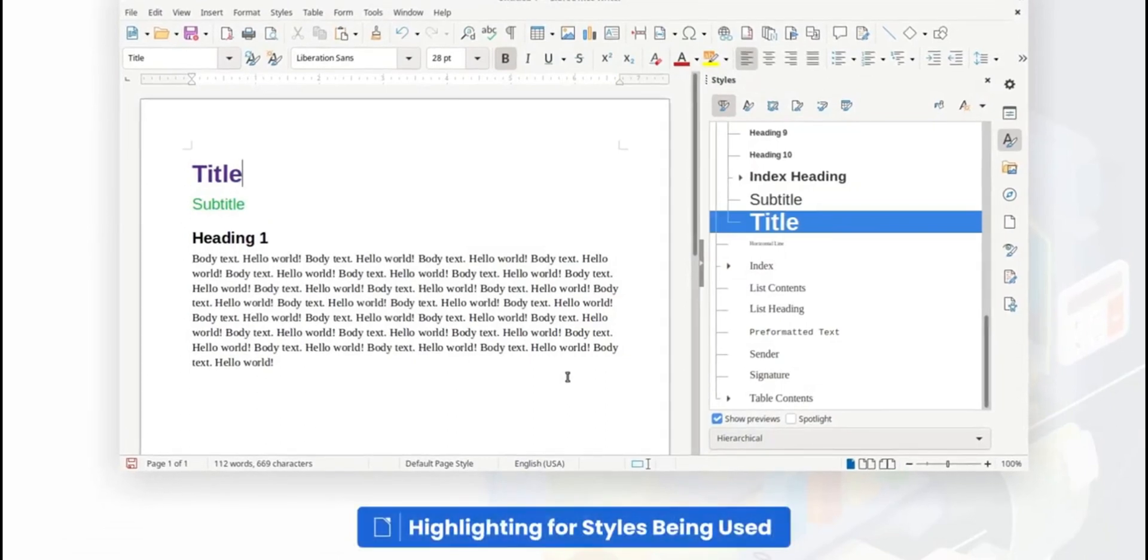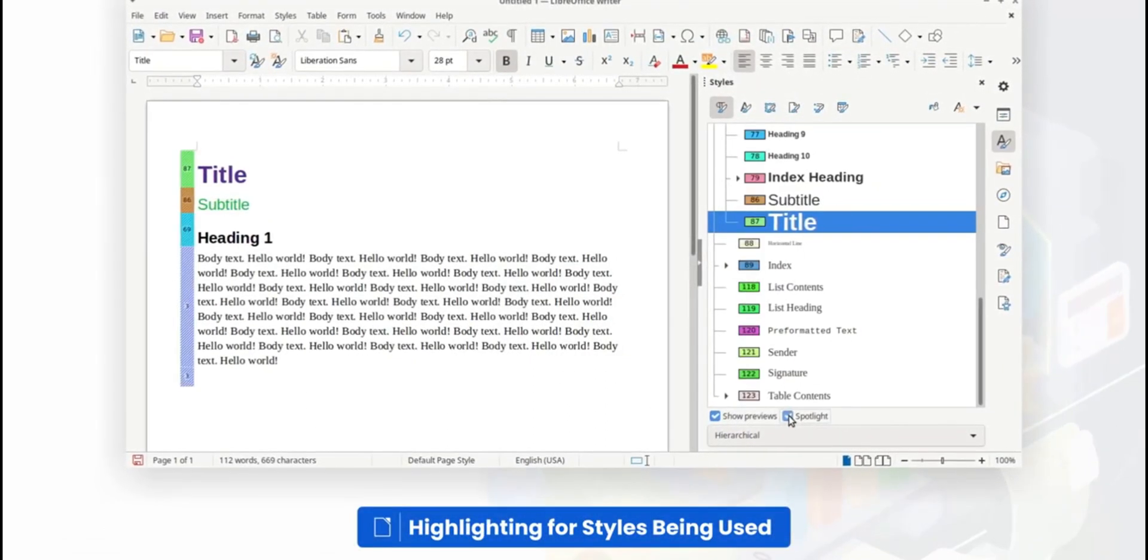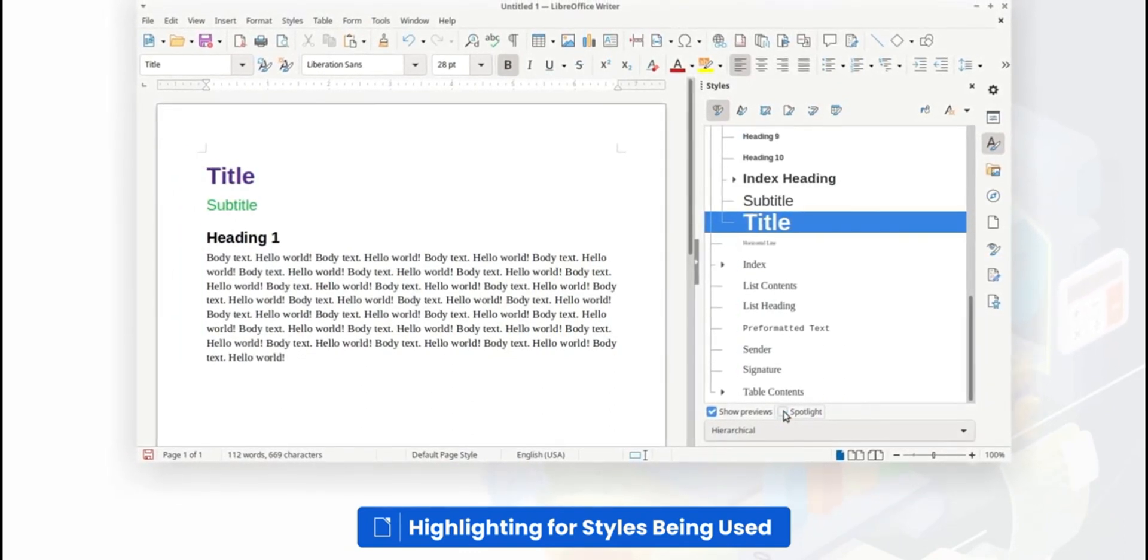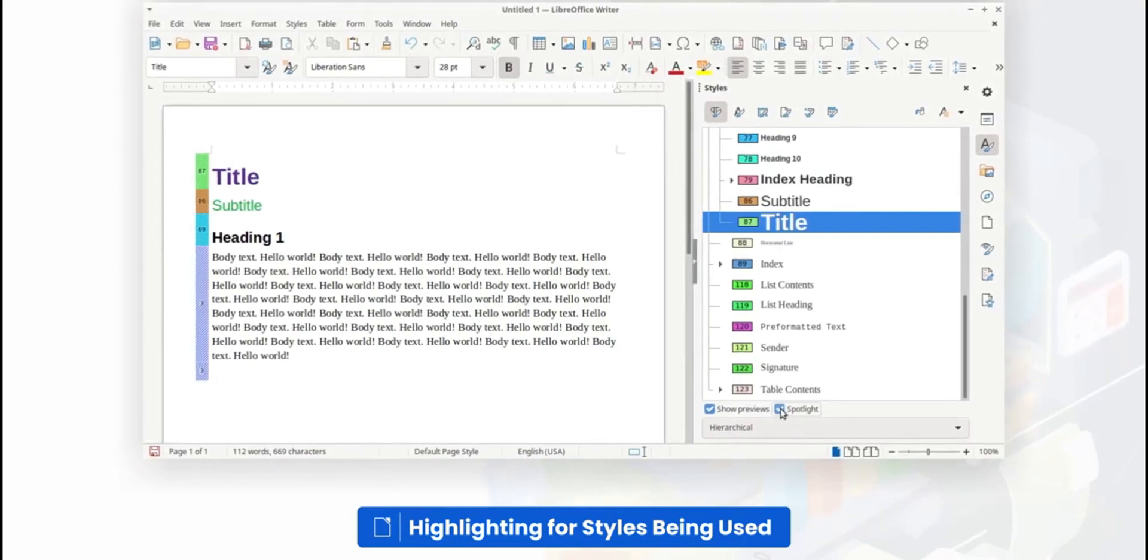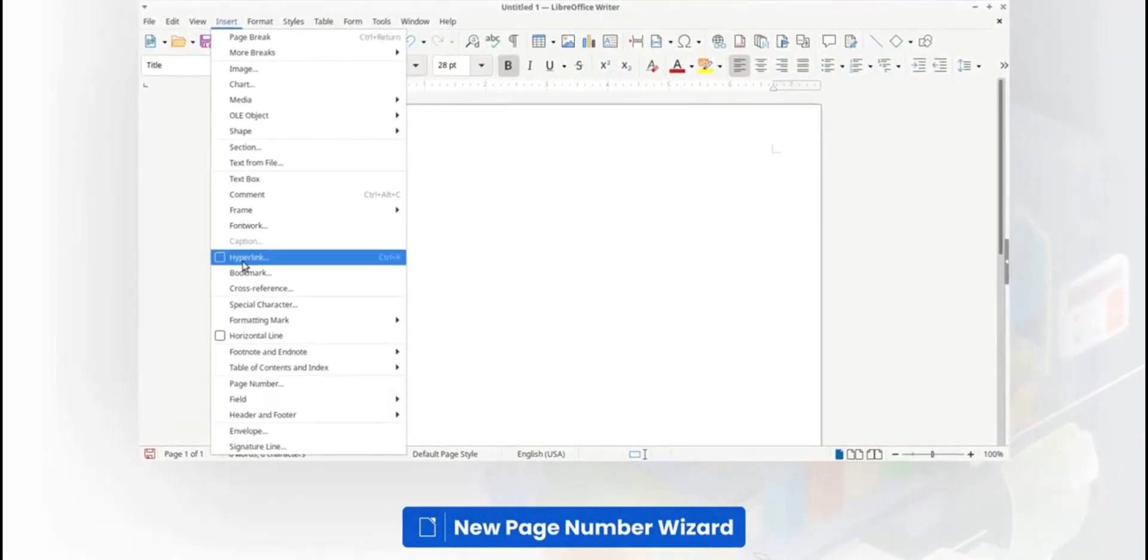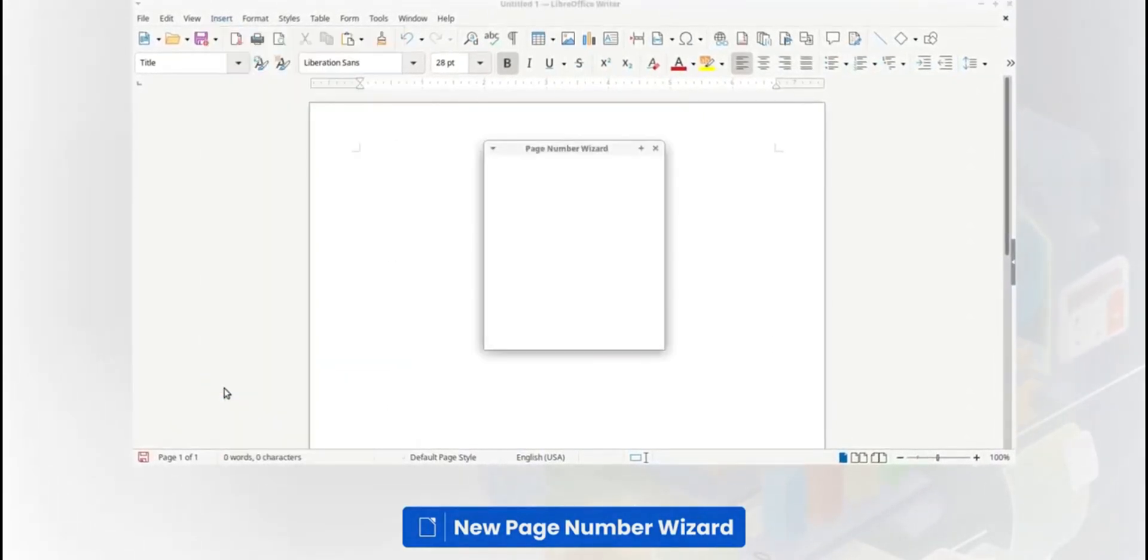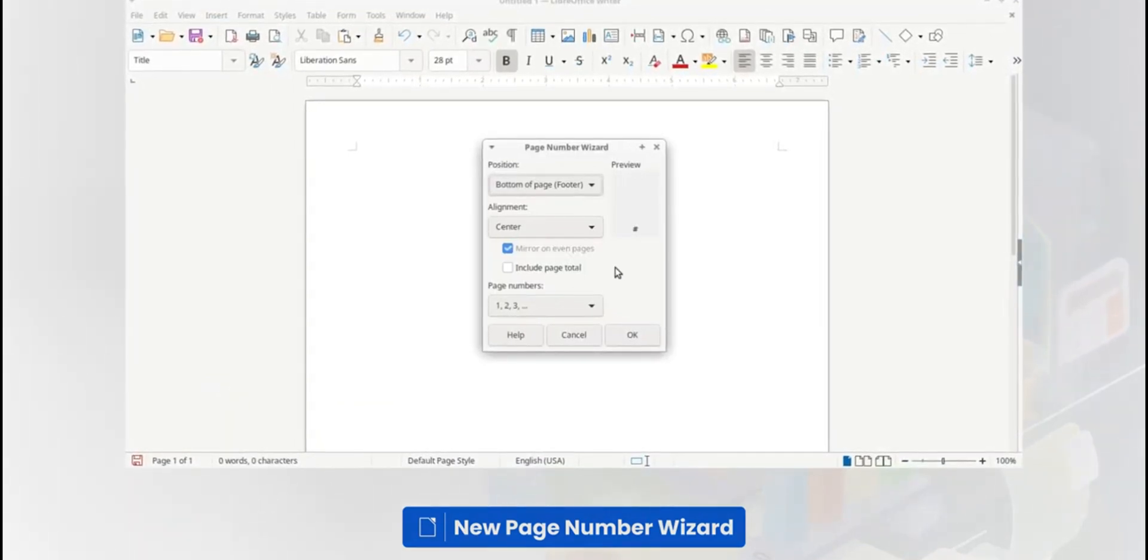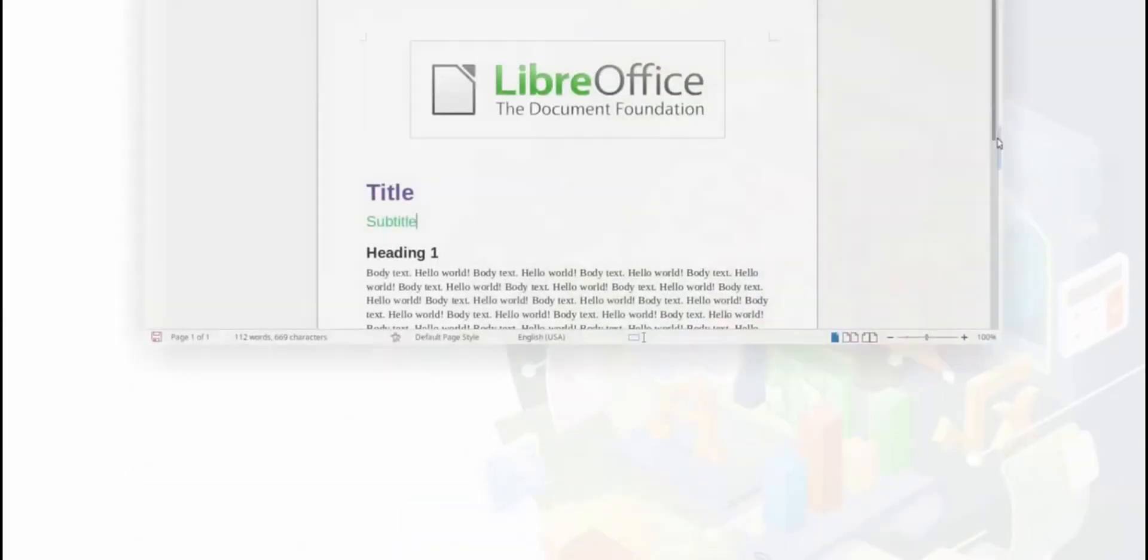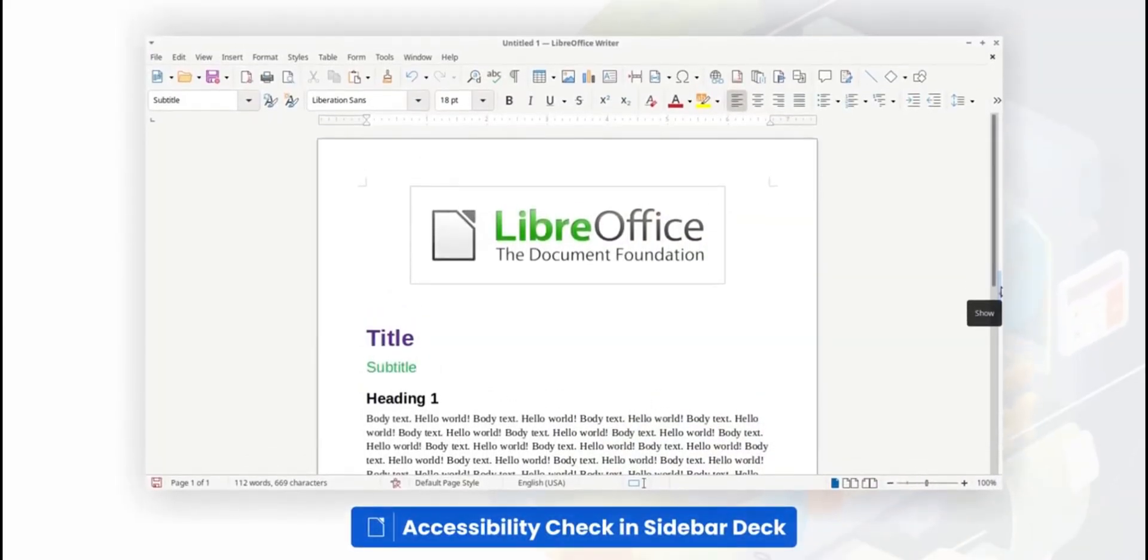One of the suite's major pros is its vibrant community of developers, who ensure the software is regularly updated with new features and security improvements. Additionally, its customizable interface allows users to tailor the experience to their liking. However, some users may find the interface a bit dated compared to more modern alternatives, and there can be occasional compatibility issues with more complex Microsoft Office documents. Despite these minor drawbacks, LibreOffice remains a top choice for those seeking a robust, reliable, and entirely free Office suite.